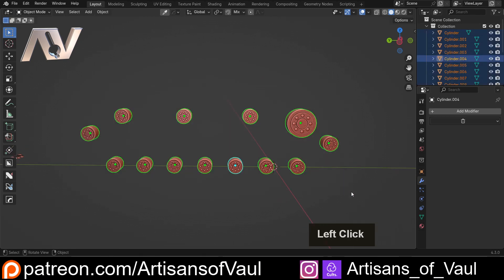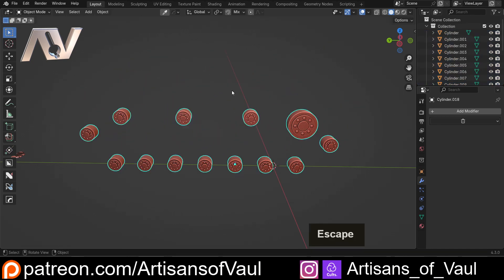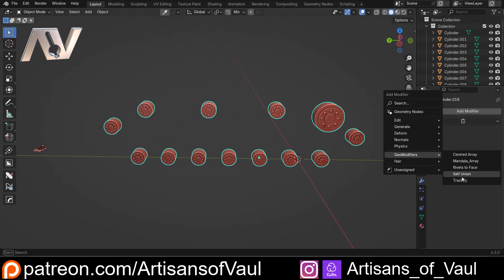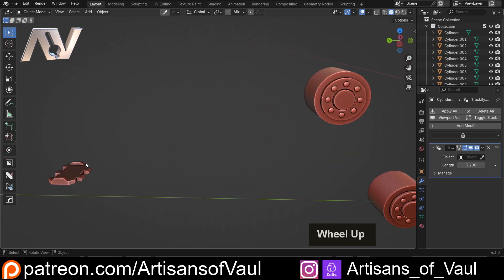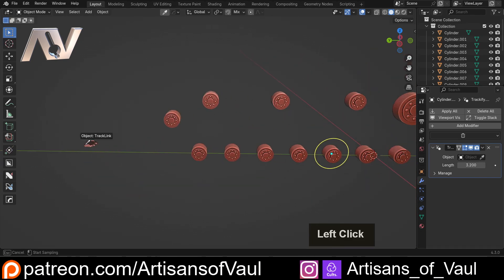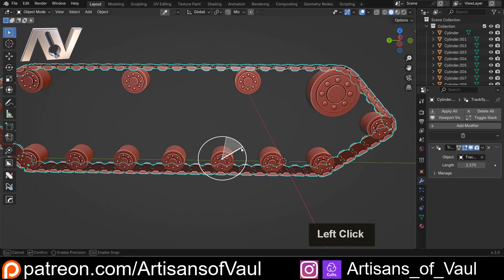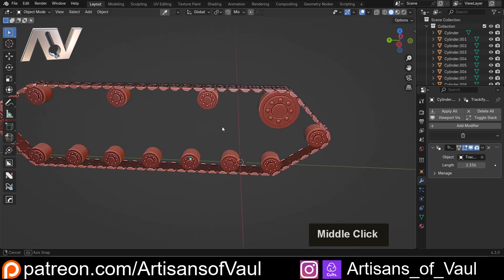We've got a load of wheels here, which is what our track is going to run along. We're going to Shift+D to duplicate this, then press Ctrl+J to join it as one object. Then all we need to do is add a modifier, go to geo modifiers, and select Trackify. Click on the object to use as the link using the pipette, and we've got all of our tracks. I'm just going to use this to add more links or reduce the gap between them.